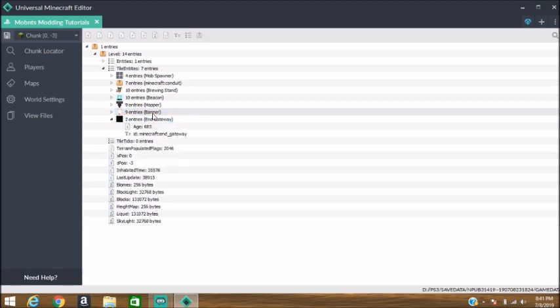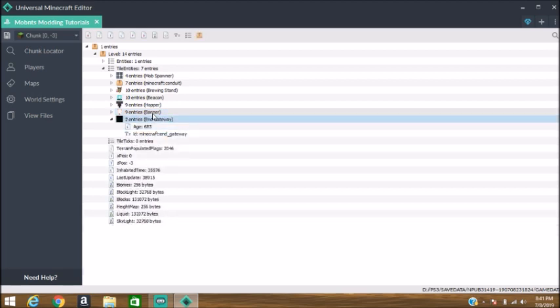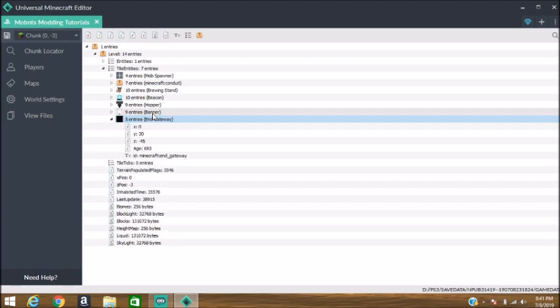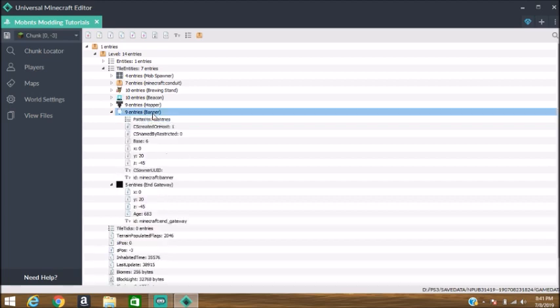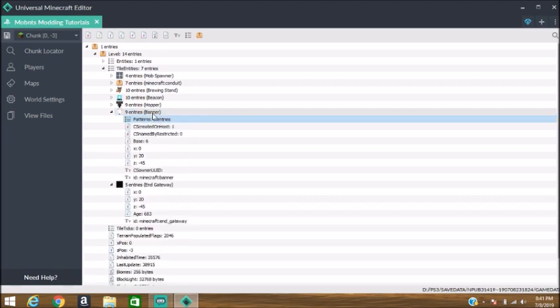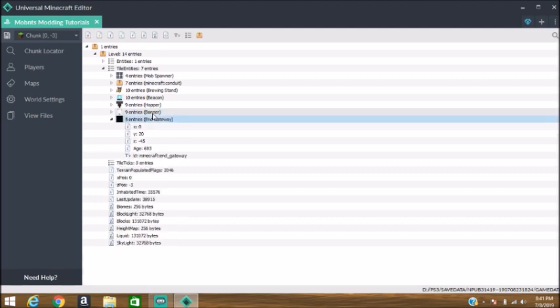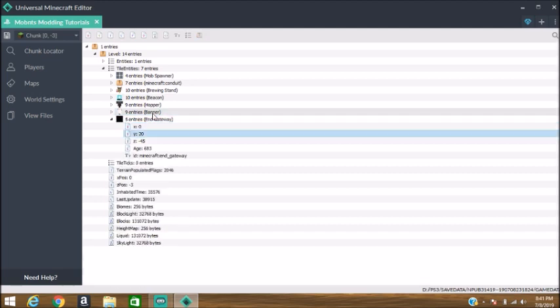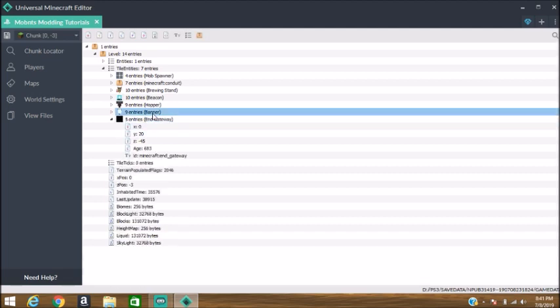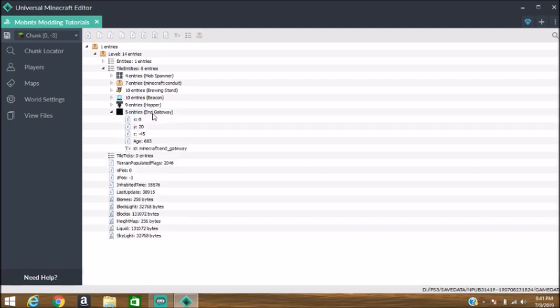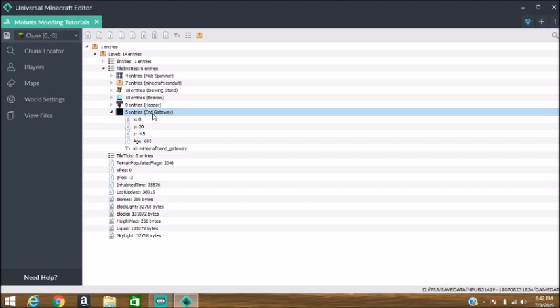Delete and paste those coordinates into here. Ensure they match 0, 20, and negative 45 or 8. It looks like it matches, so I'm going to delete the tile entity we're replacing. That is very important that you do that, so if you're using a sign, a banner, whatever, you have to delete it after you replace it.